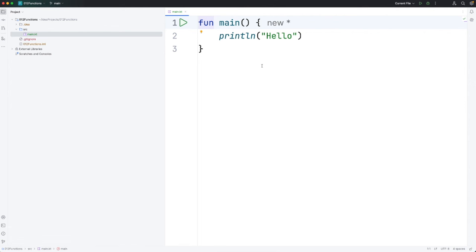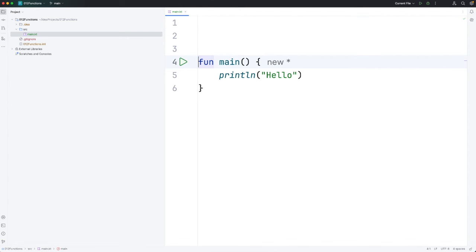So let's define a function of our own. I'm going to put this above main. As a matter of fact, with Kotlin it doesn't make a difference whether we put this function above main or below it. In some languages you would have to put a function definition above the point where it's used in your program. But that's not true in Kotlin.